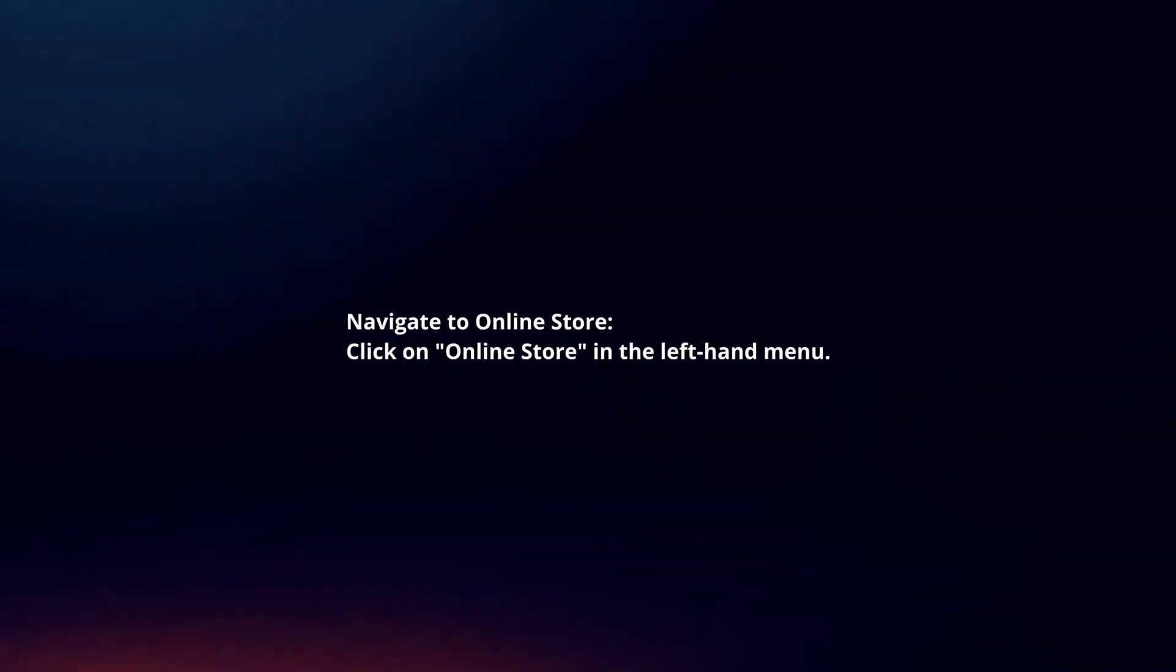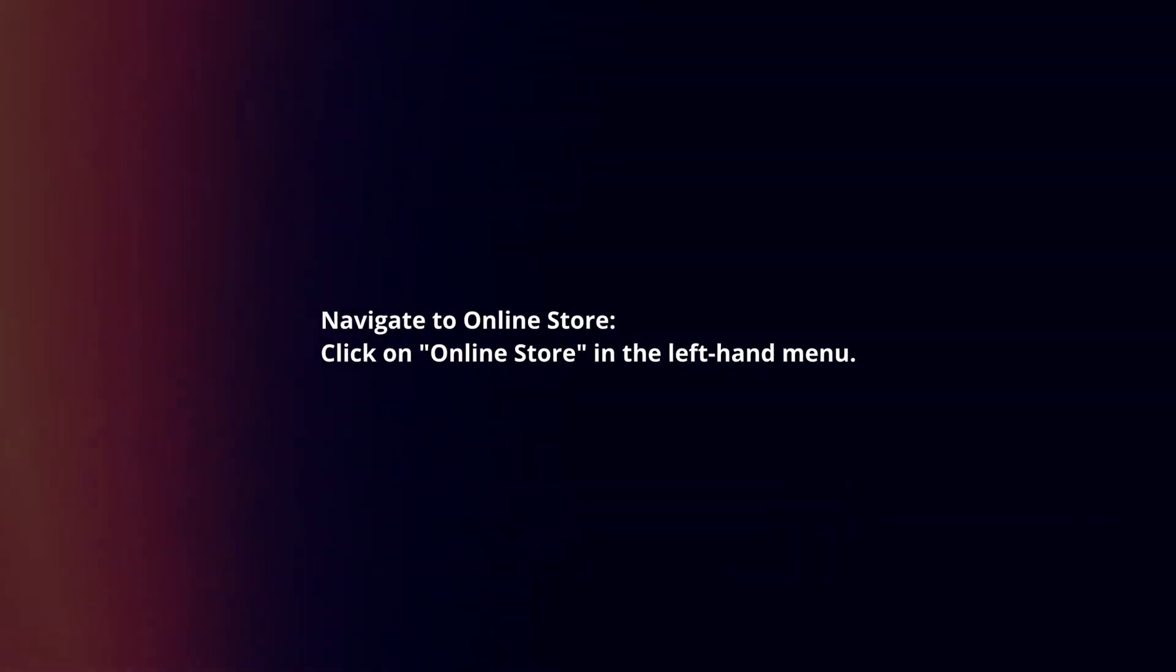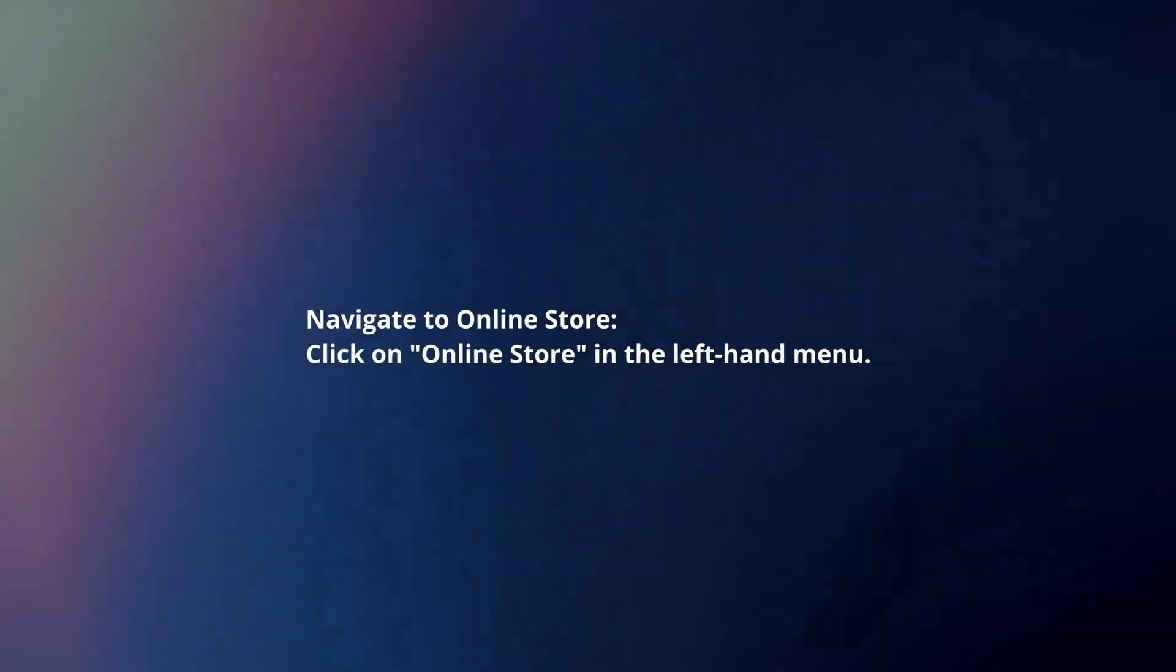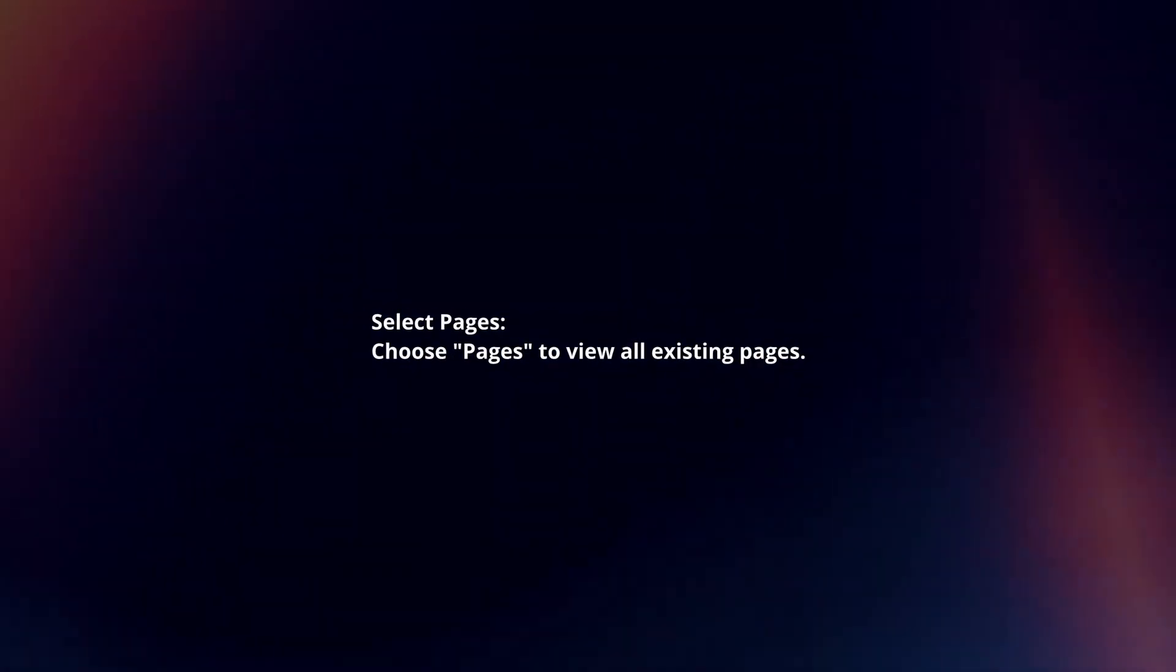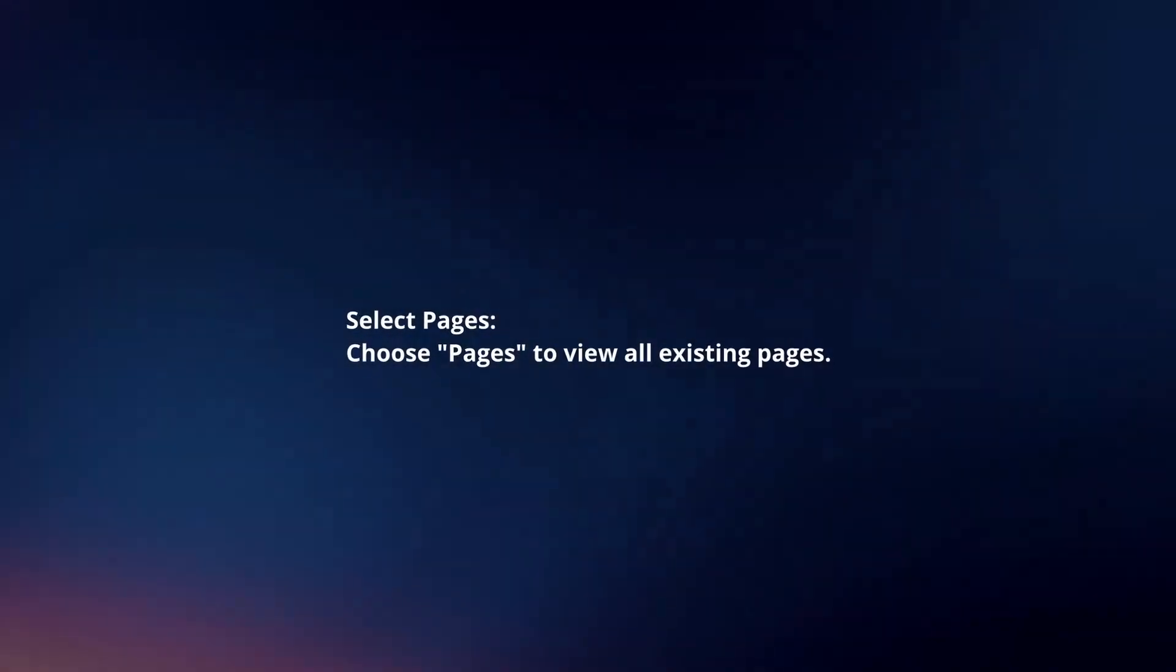Navigate to online store. Click on online store in the left-hand menu. Select pages. Choose pages to view all existing pages.